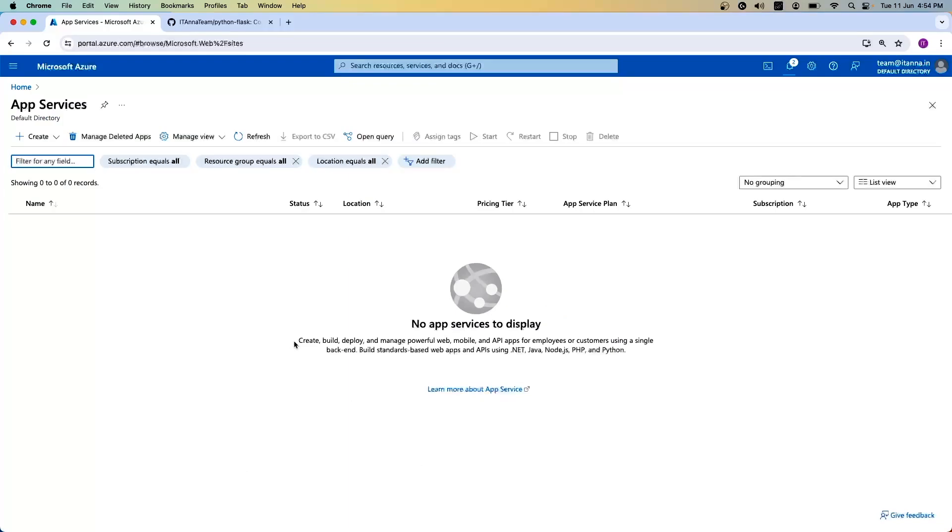You can create, build, deploy, and manage applications using a single backend. You can use .NET, Java, Python, or any of the commonly used programming languages.